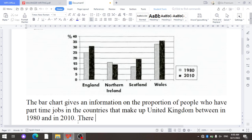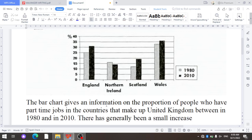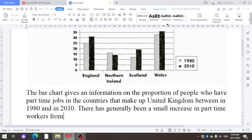You must explain only the overall, general information. For example: 'There has generally been a small increase in part-time workers,' since the workers' percentage increased in all of the given countries except Northern Ireland. The time is expressed as 'from 1980 to 2010.'